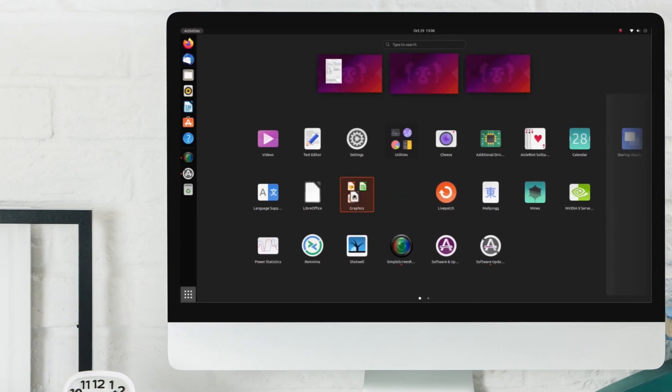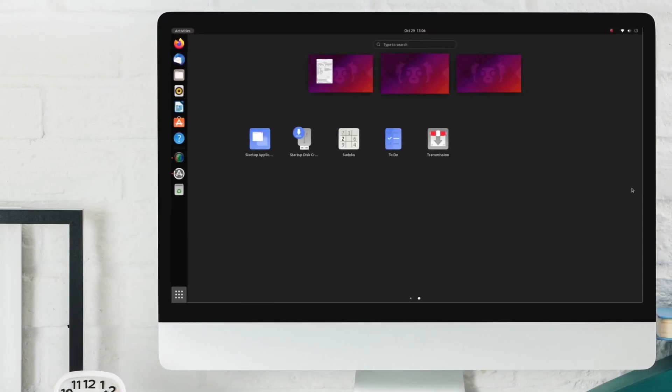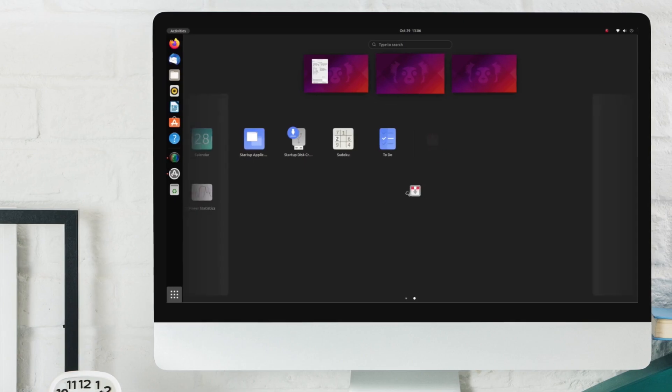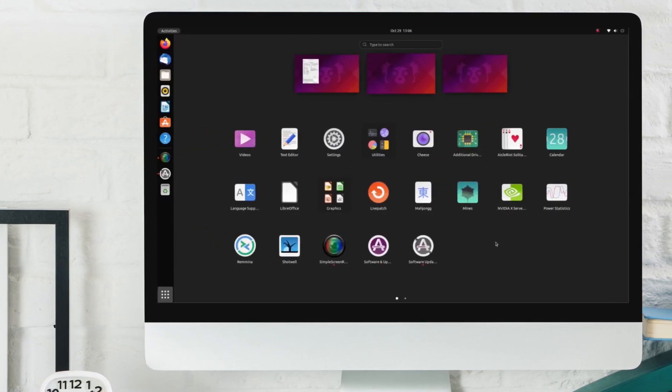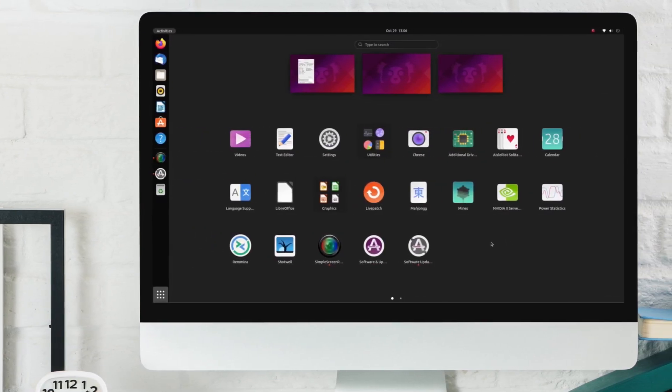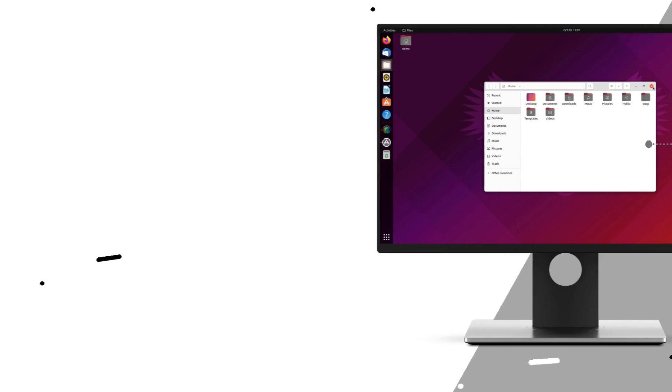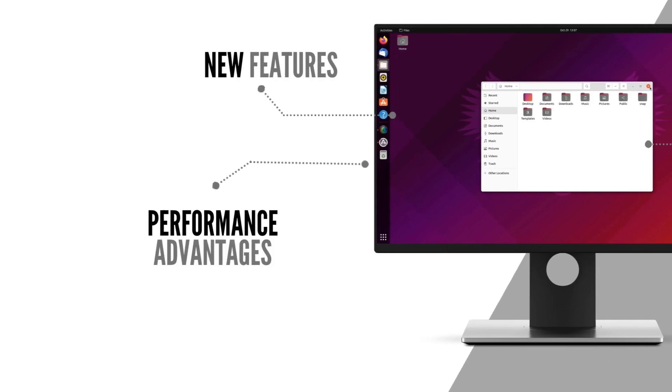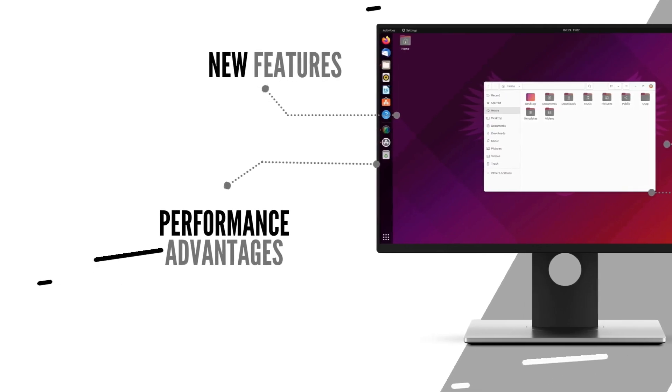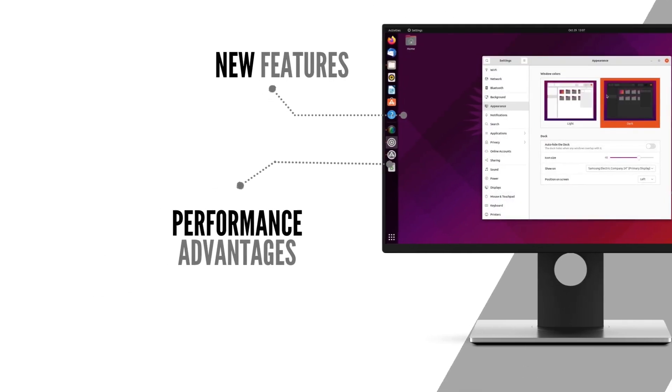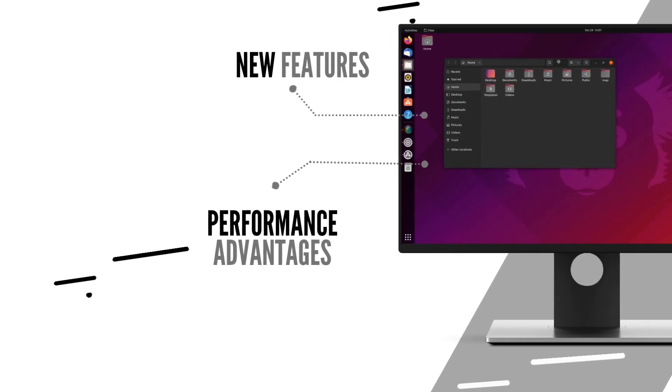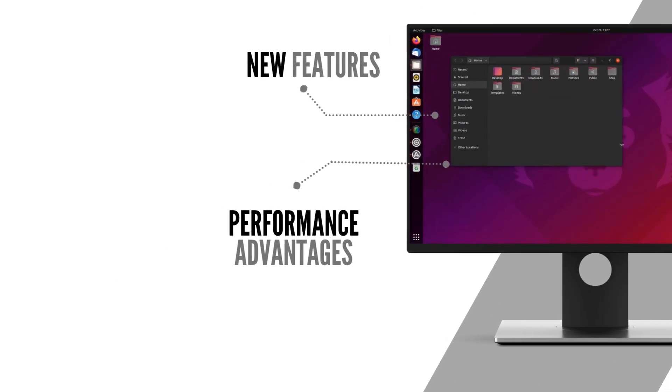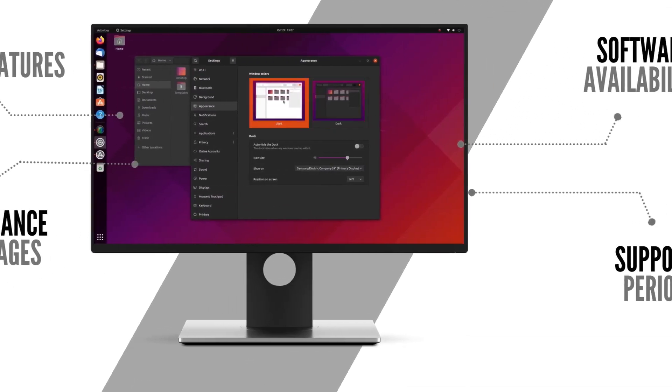They both are very different from each other in how they look, how they behave, their support period, their target user base and many other things. So in this video, I'll be sharing the differences between them, comparing them in terms of performance, stability, software availability and help you decide which version of Ubuntu is best for you.